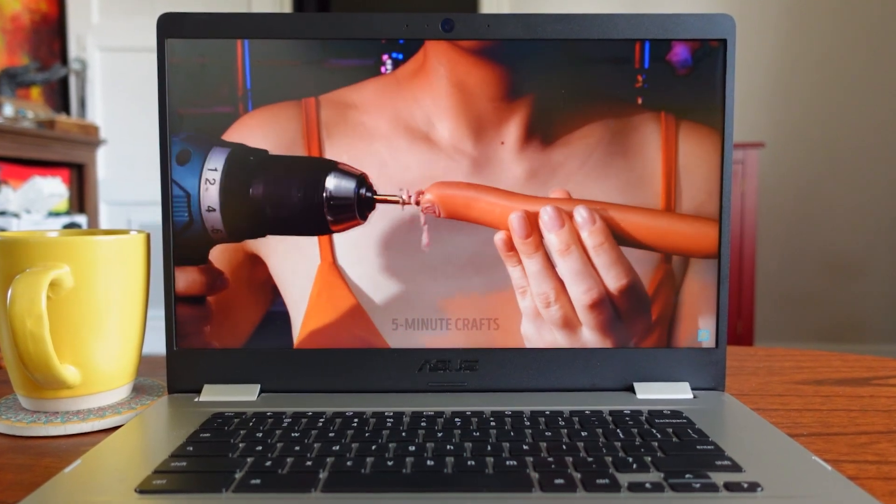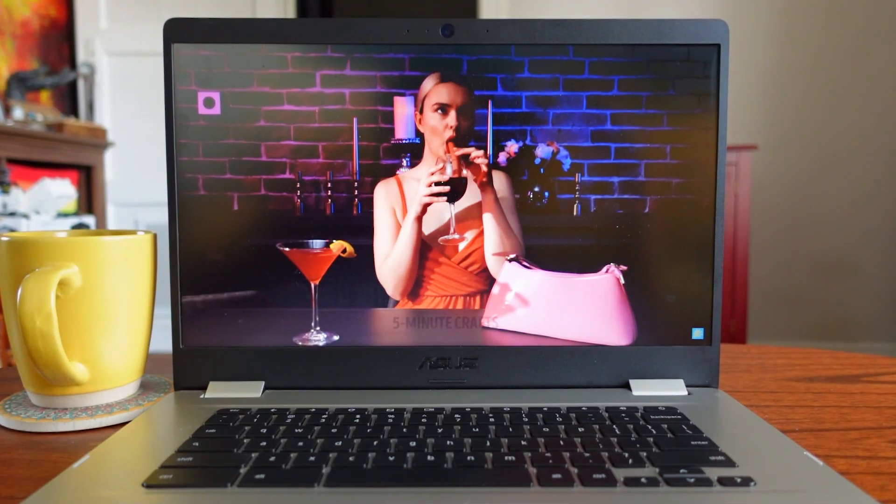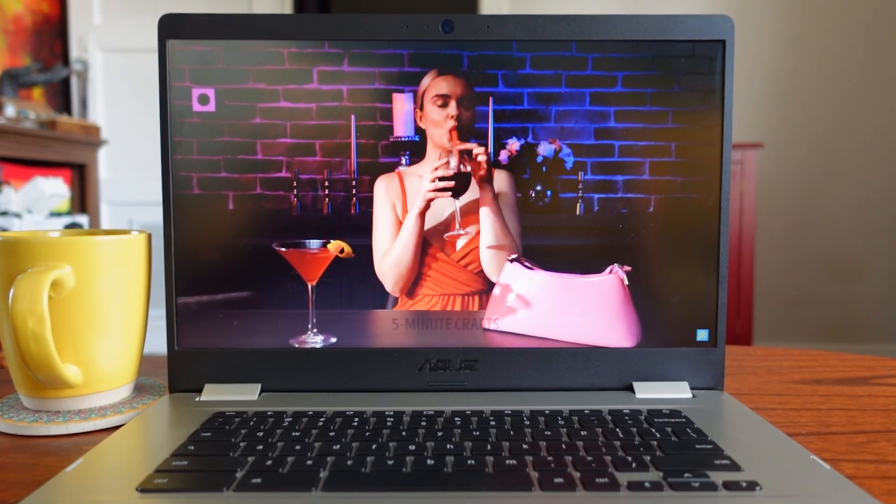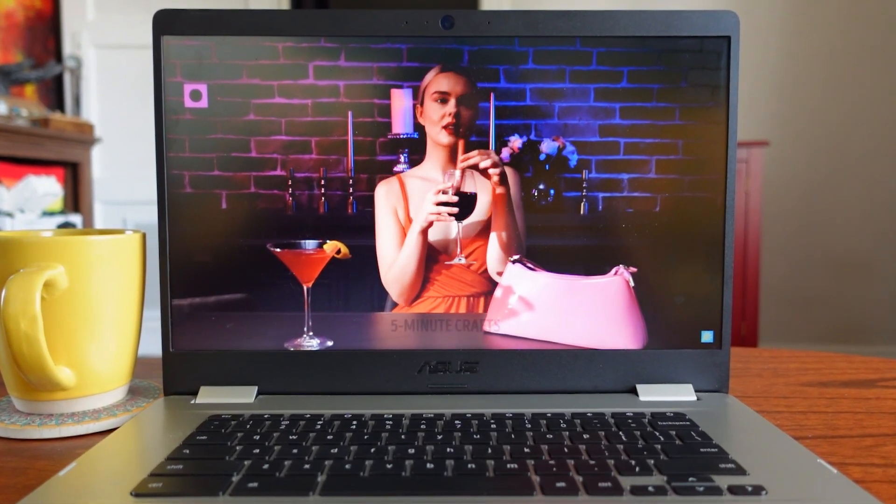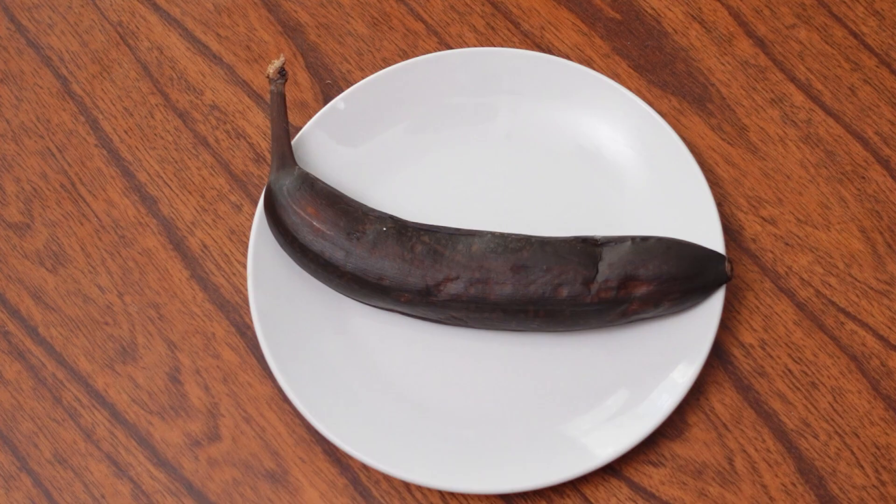Have you ever been watching a 5-Minute Crafts video and thought to yourself, wow, this is really useful and practical and I want to give it a try? Yeah, me too. I always feel that way. But then reality sets in when you realize you don't have any tools or supplies, or motivation really, so you're left feeling like a brown banana.